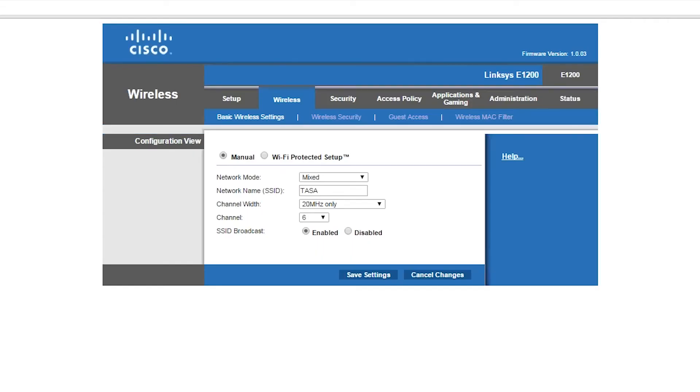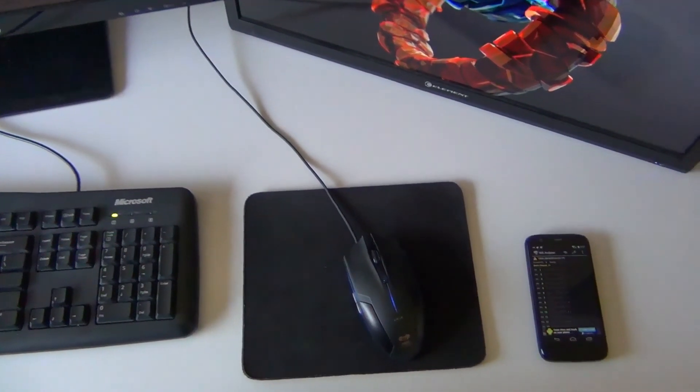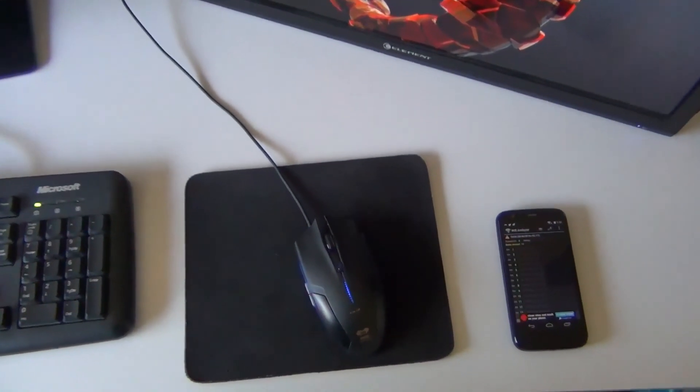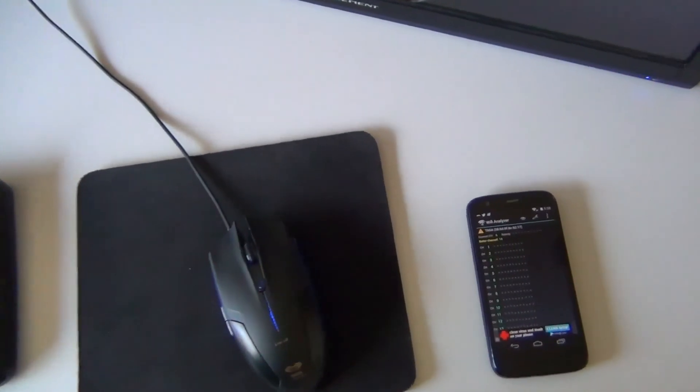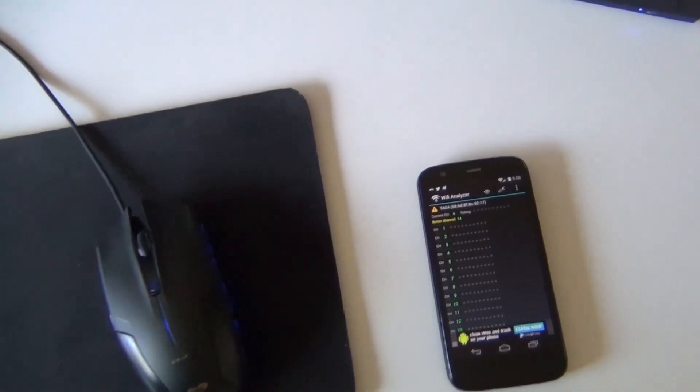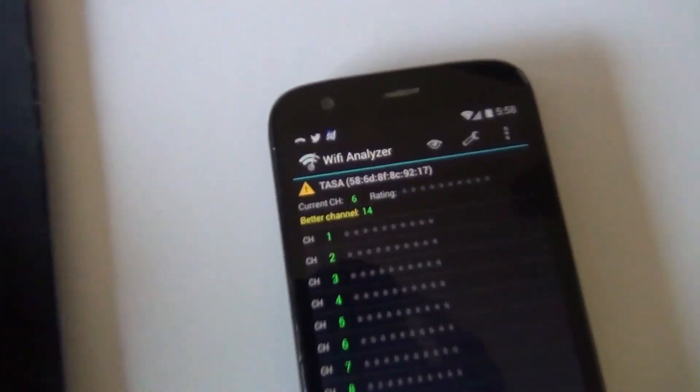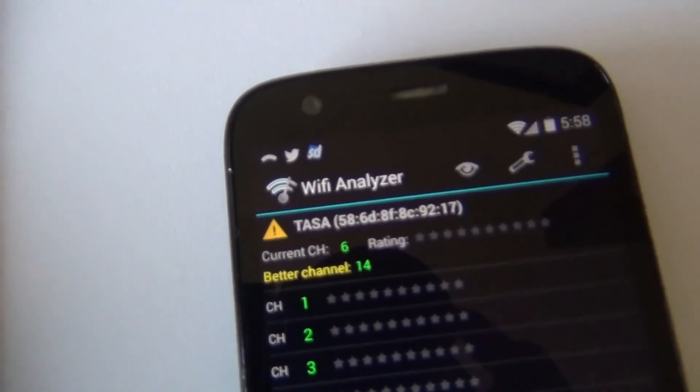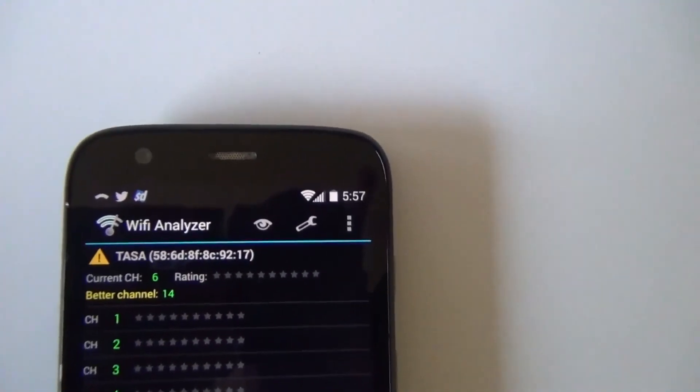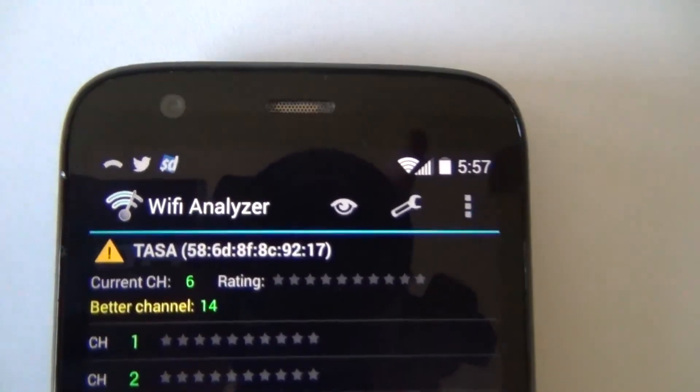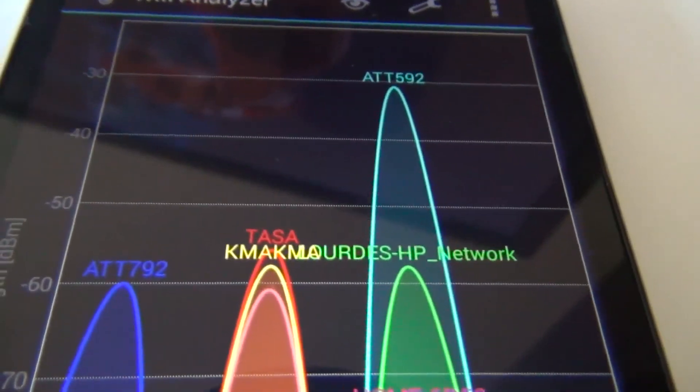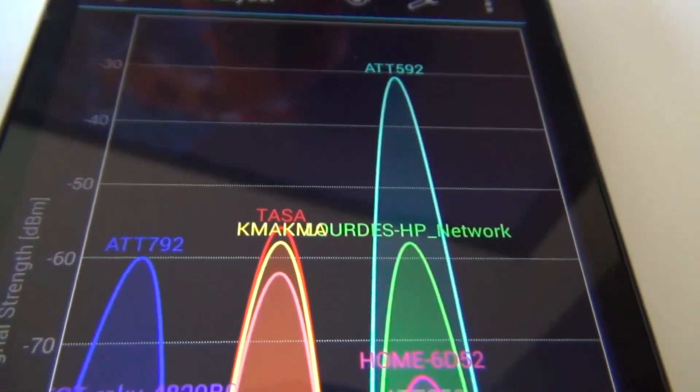It should be back soon. I'm going to show you that the channel has indeed changed by going back to the Android app. There it is—it says current channel 6. You can see there are fewer networks overlapping now. Thank you for watching.